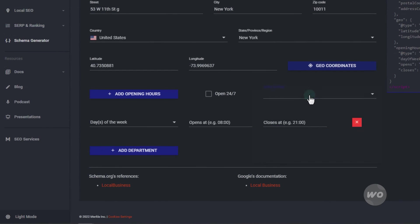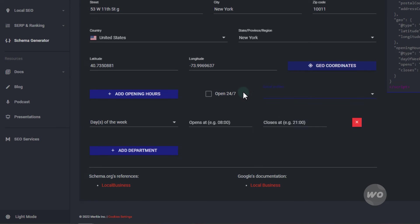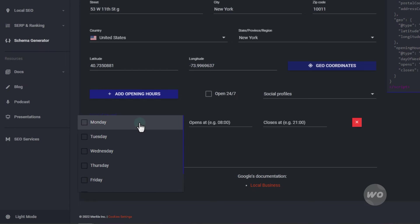You can also add your social media pages. I'm going to skip this one for now. For the store or office hours, let's set Mondays through Saturdays, the same schedule.